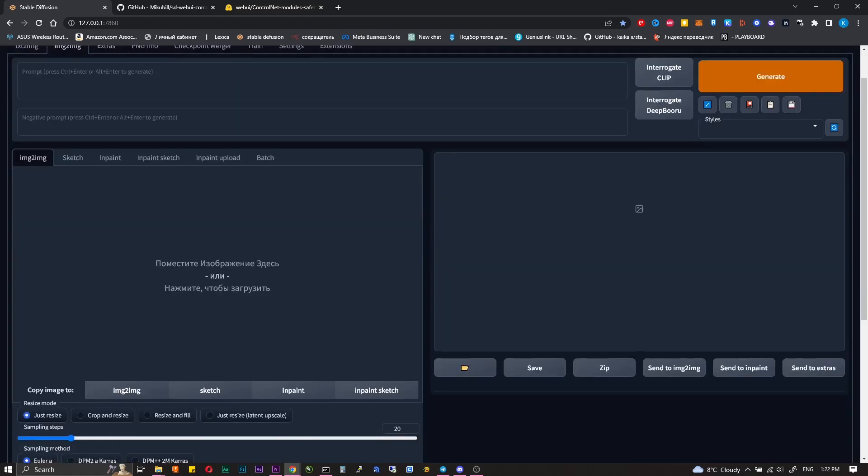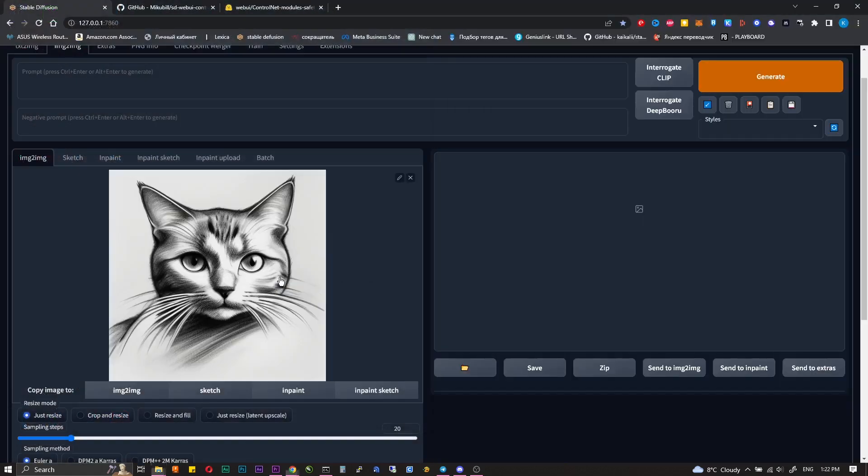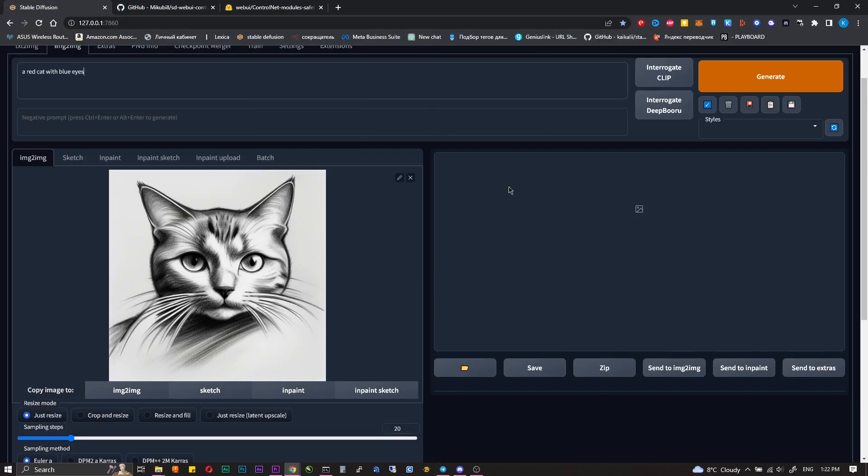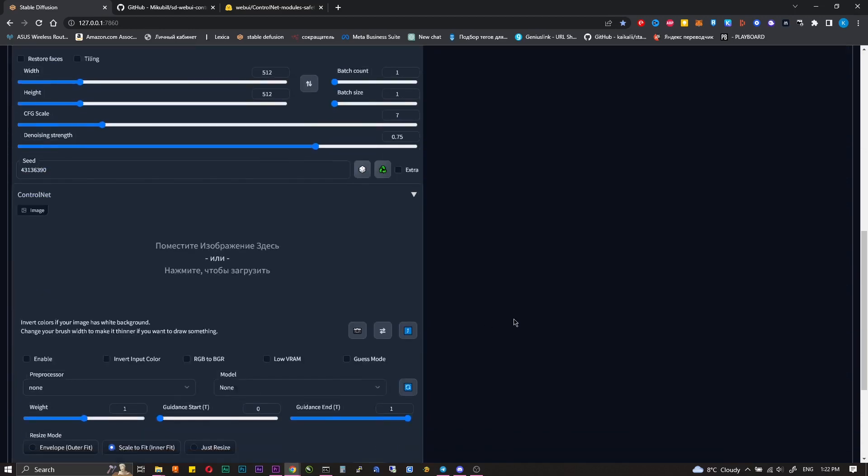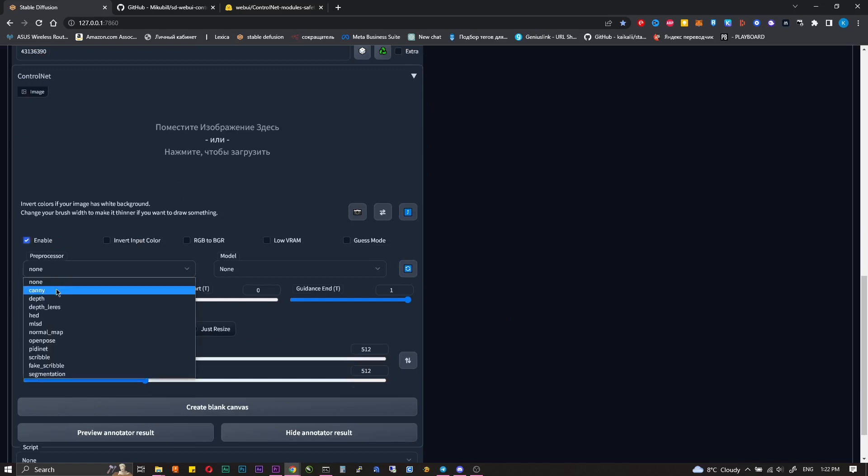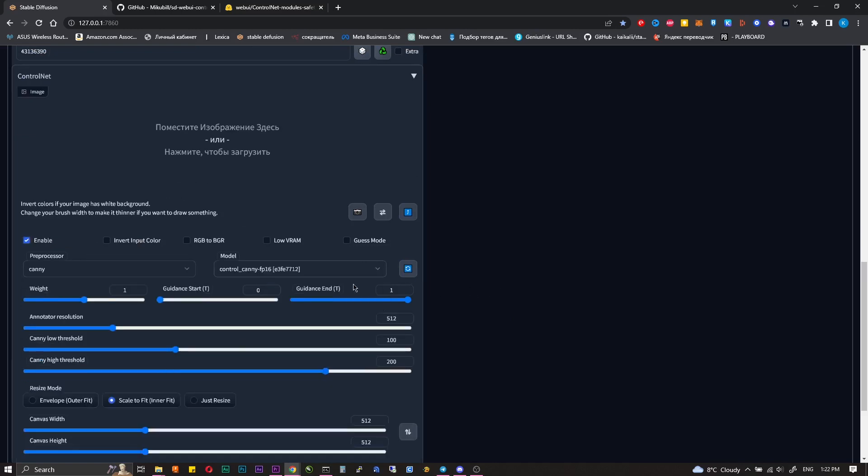Let's go to the image to image tab. I insert the same cat, the same prompts and copy the seed of the last generation to show the difference. Turn on Control Net, select the model. This time it's not necessary to upload an image.